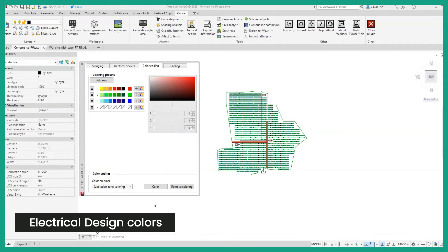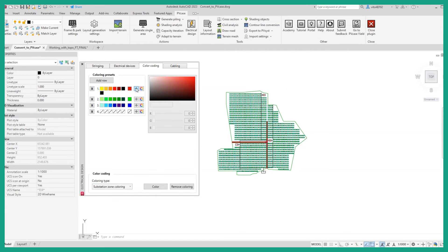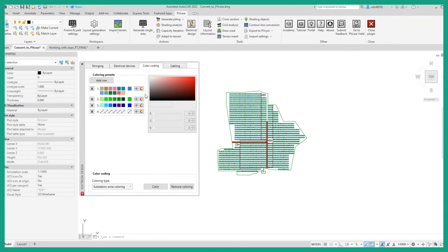Electrical design color coding now supports adding more colors per string group, as well as the ability to randomize the colors with a single click of a button.